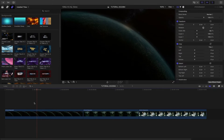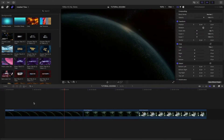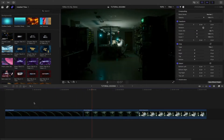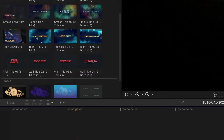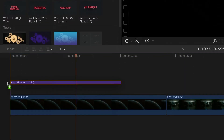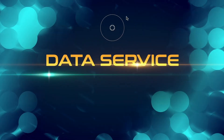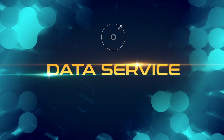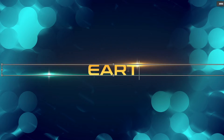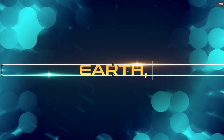I've got some cinematic footage on my timeline that could use the movie title's treatment. Let's add Tech Title 1 over my first clip. I can position and scale the text with the on-screen controls, and edit the text right on screen.